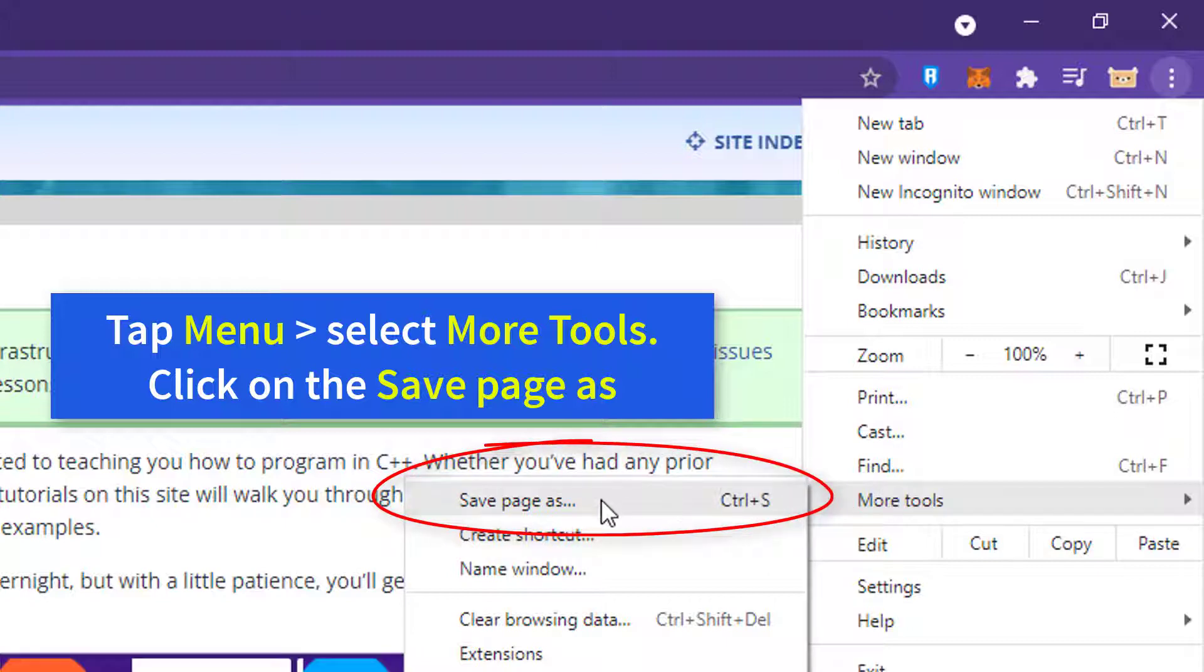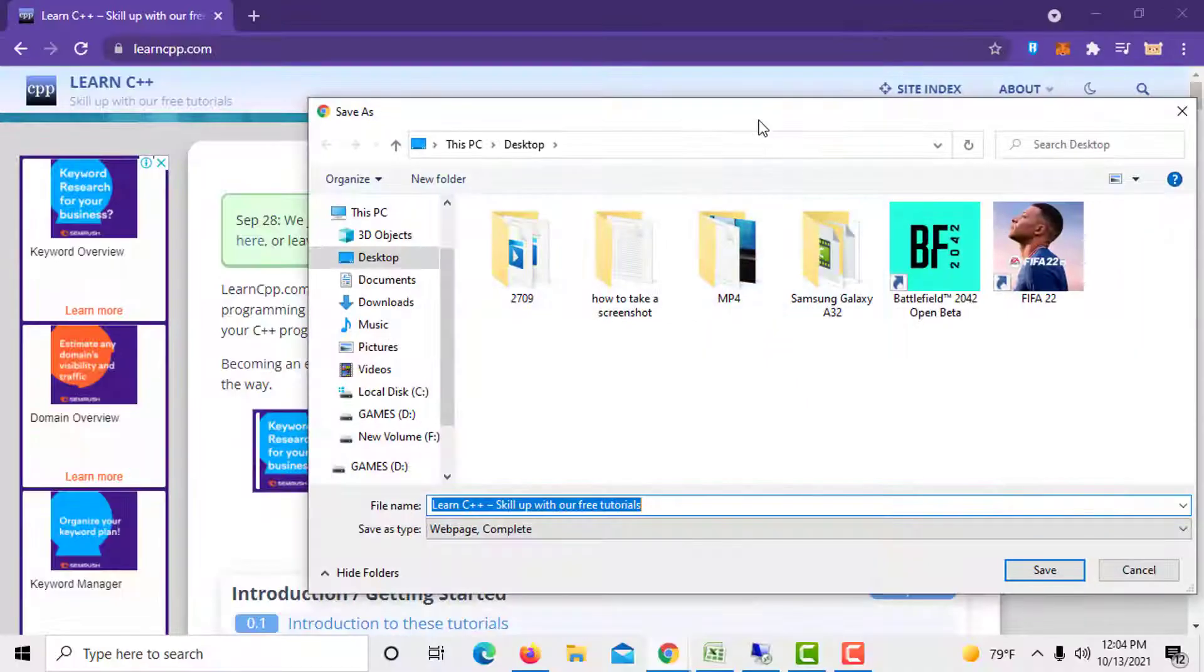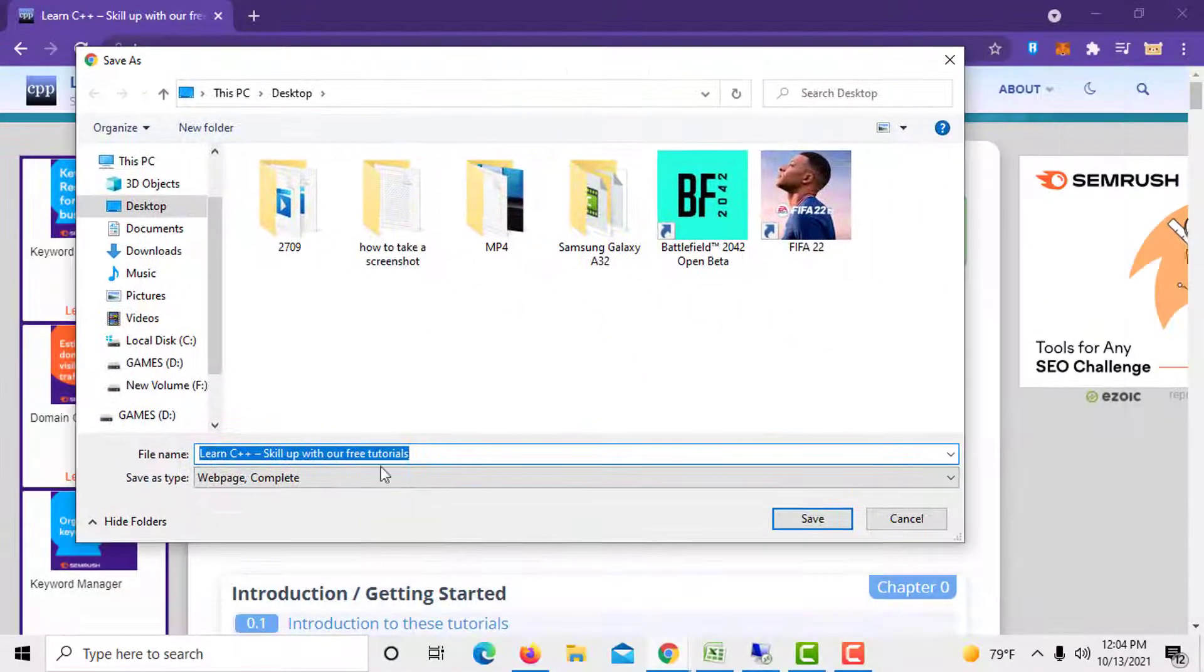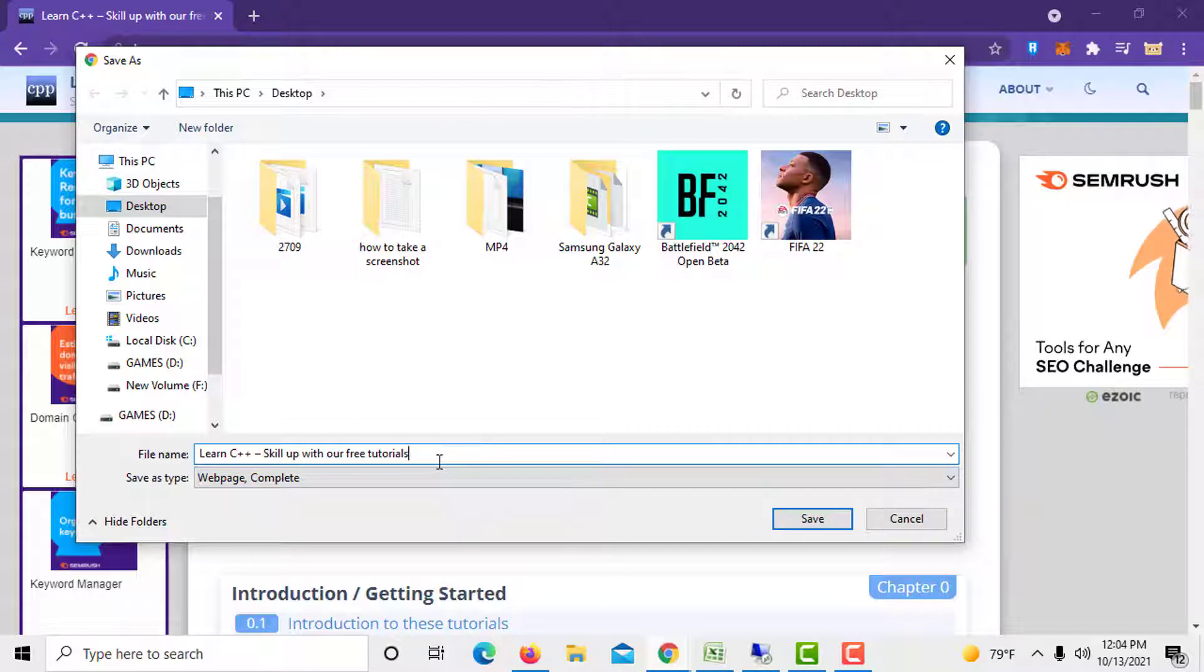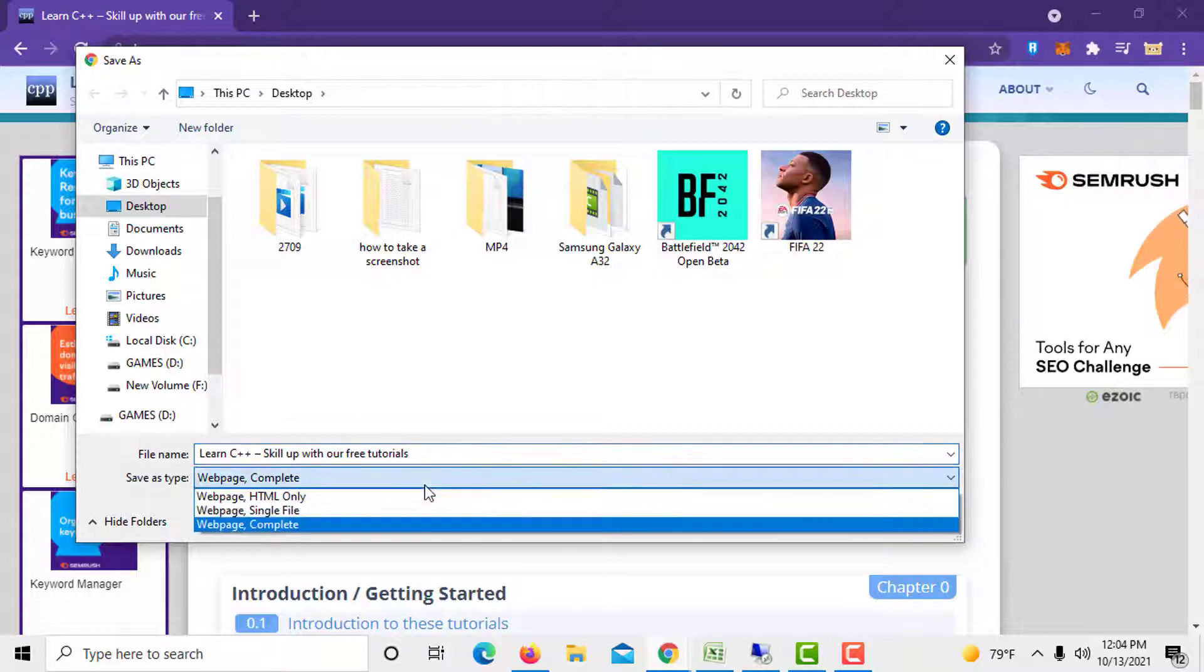select more tools. Then, click on save page as. You'll now see the option to save the web page HTML file on your computer. Choose the format that works best for you.